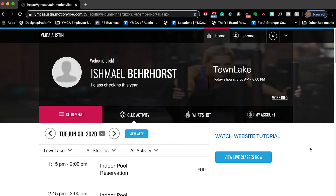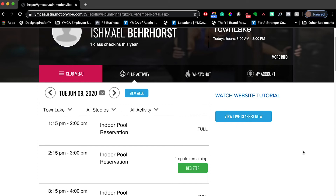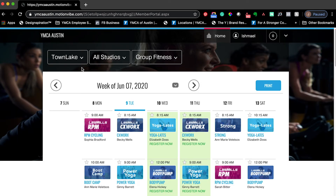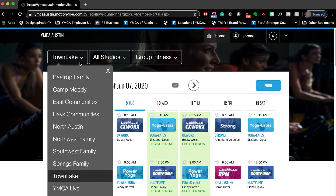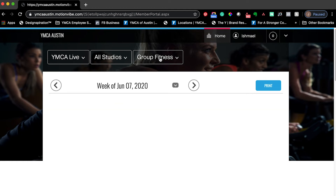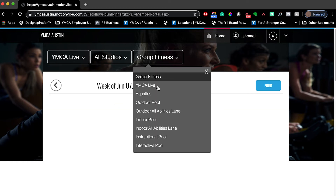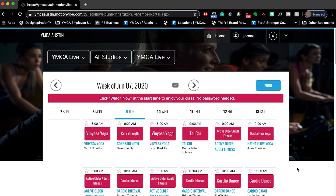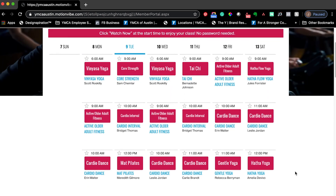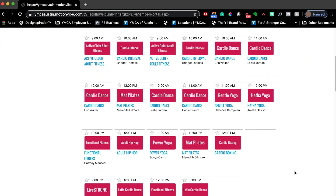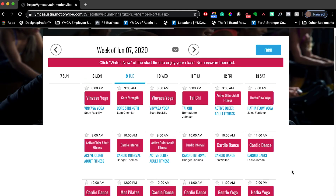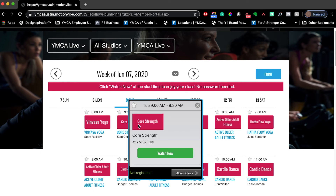Another way to do this is by going to your home page and selecting 'View Week.' After selecting View Week, you'll select the first drop-down menu and click 'YMCA Live,' then click on the third drop-down menu, select 'YMCA Live,' and you'll be able to see the exact same page with the entire schedule listing all of our YMCA live classes. Again, all you have to do is click on the class and then select 'Watch Now.'